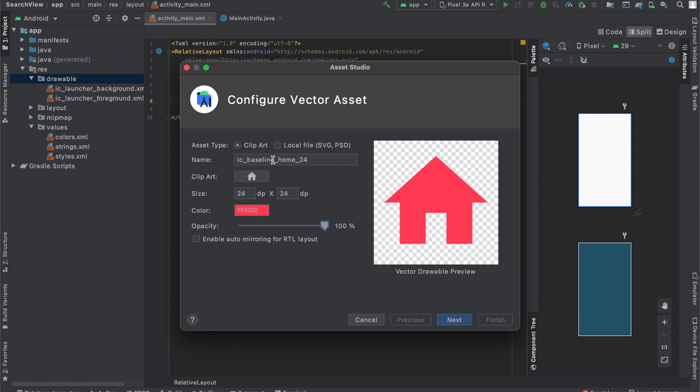The last thing that we will change is the name of this icon. So right now it will save it as IC Baseline Home 24. Instead of saving it as that, I want to name this file HomeIcon. So that's going to be the name of this Clip Art.